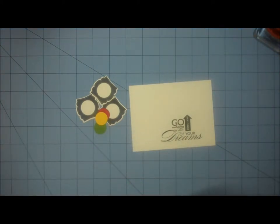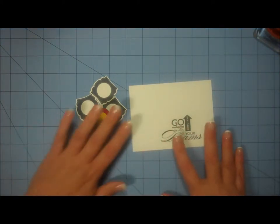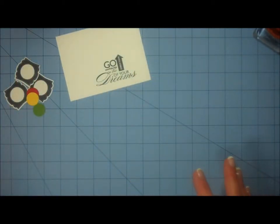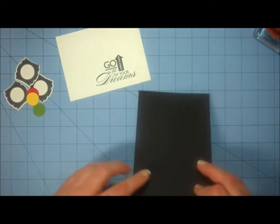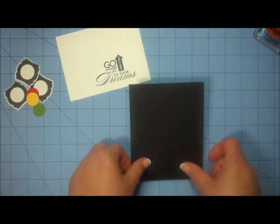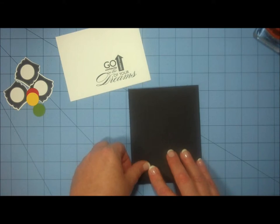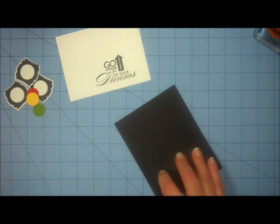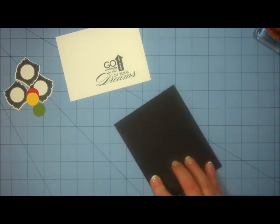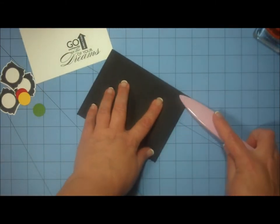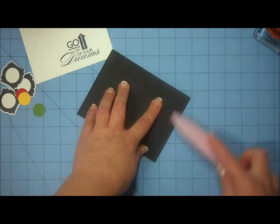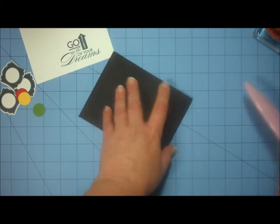So now I'm ready to bring back, move these pieces aside, and I'm going to bring back my card base. I'm going to go ahead and fold my base in half, and use my bone folder to get really good crease on that.